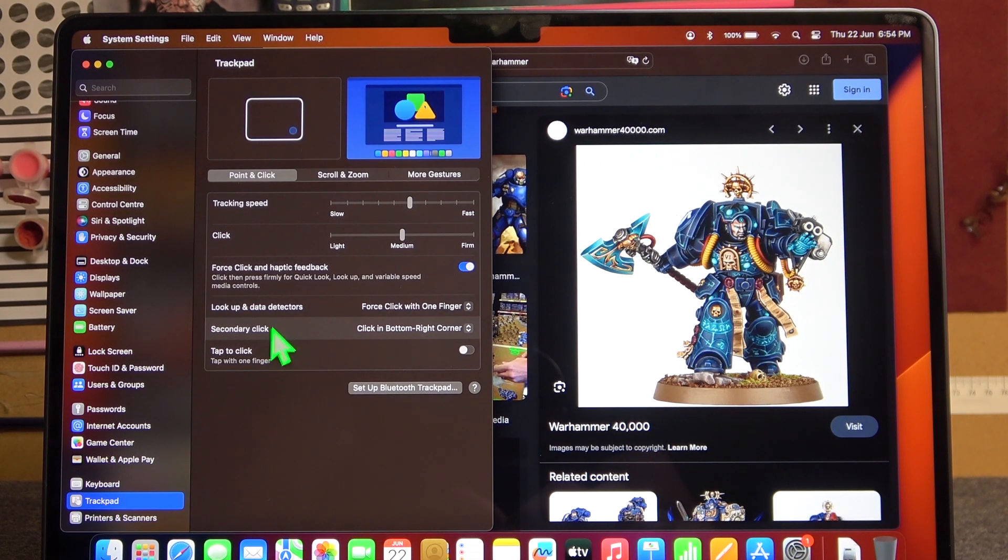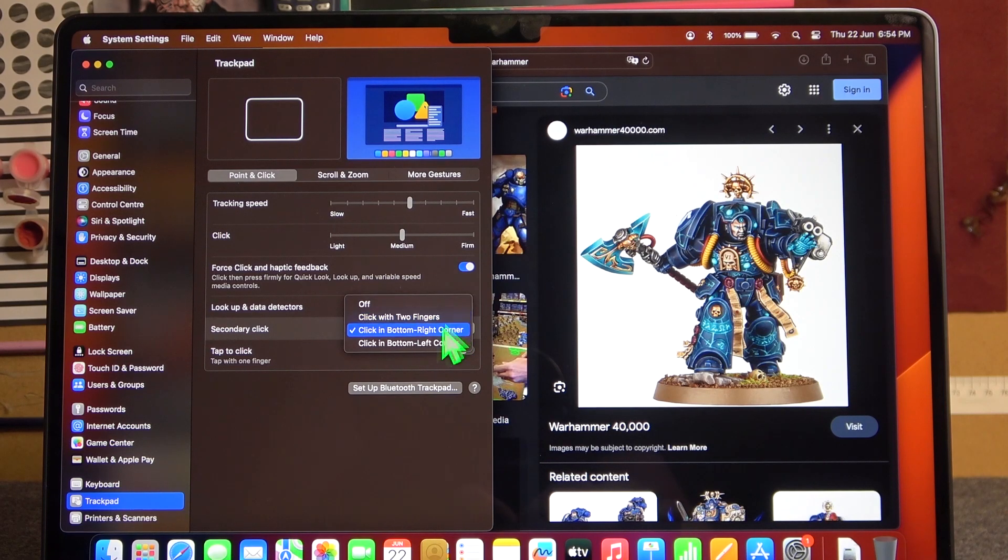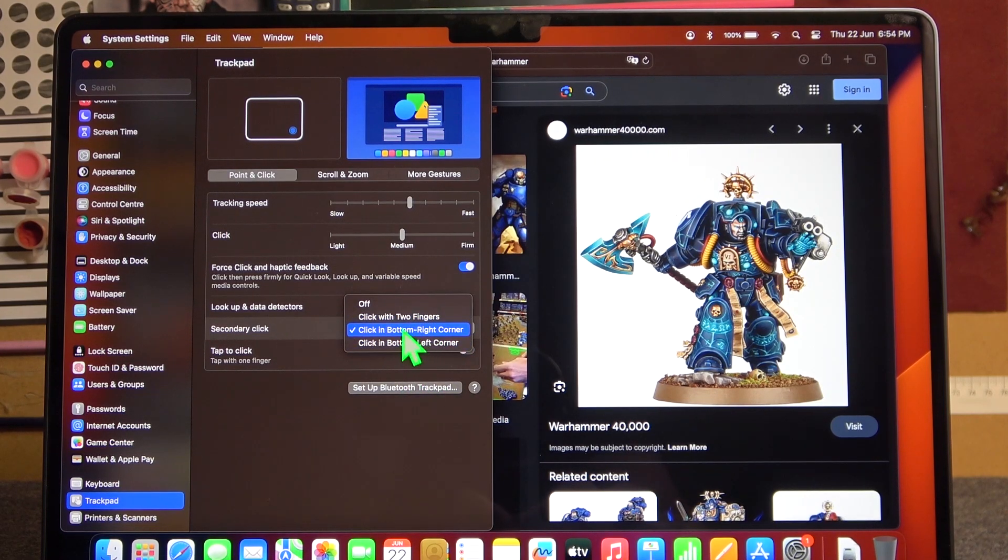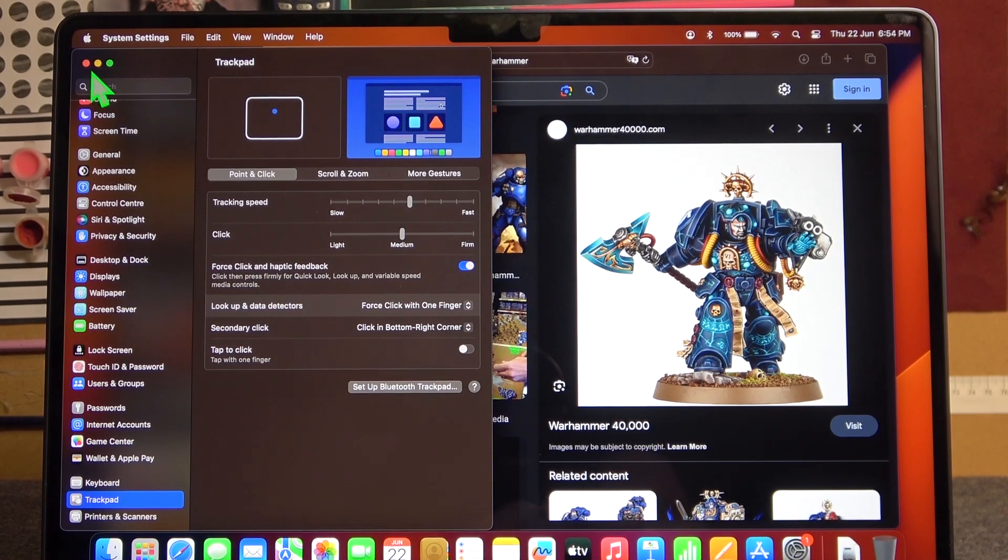Right here, my secondary click is in the bottom right corner, but yours could be in a different place. So be sure to change it or to know how to use it.